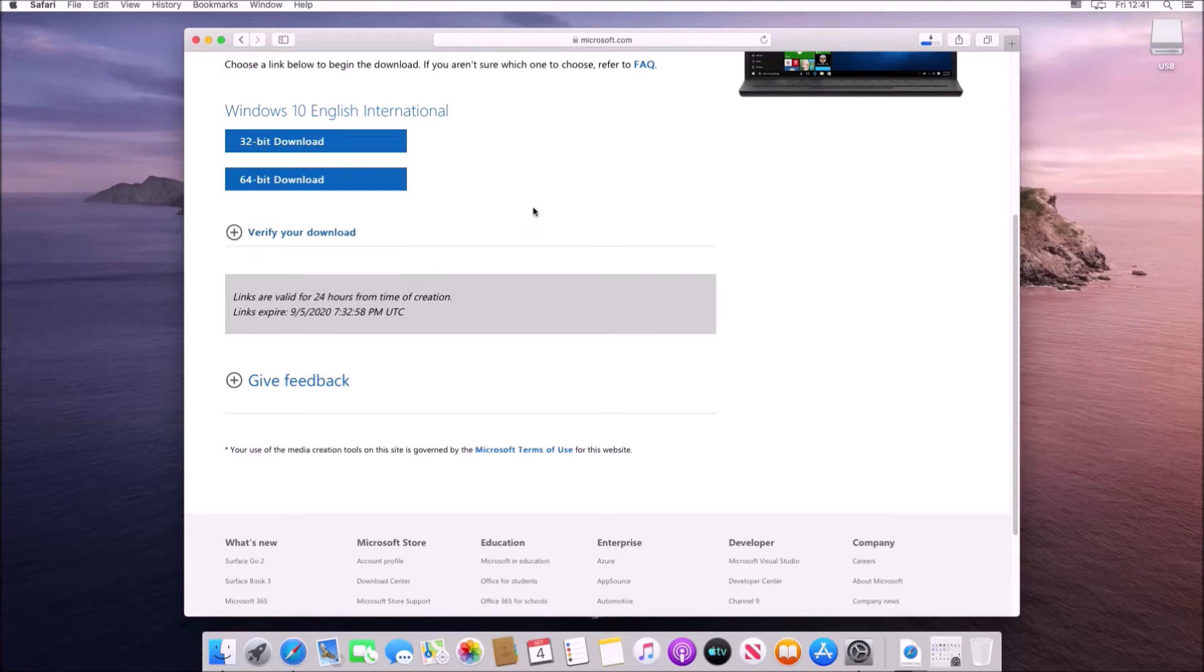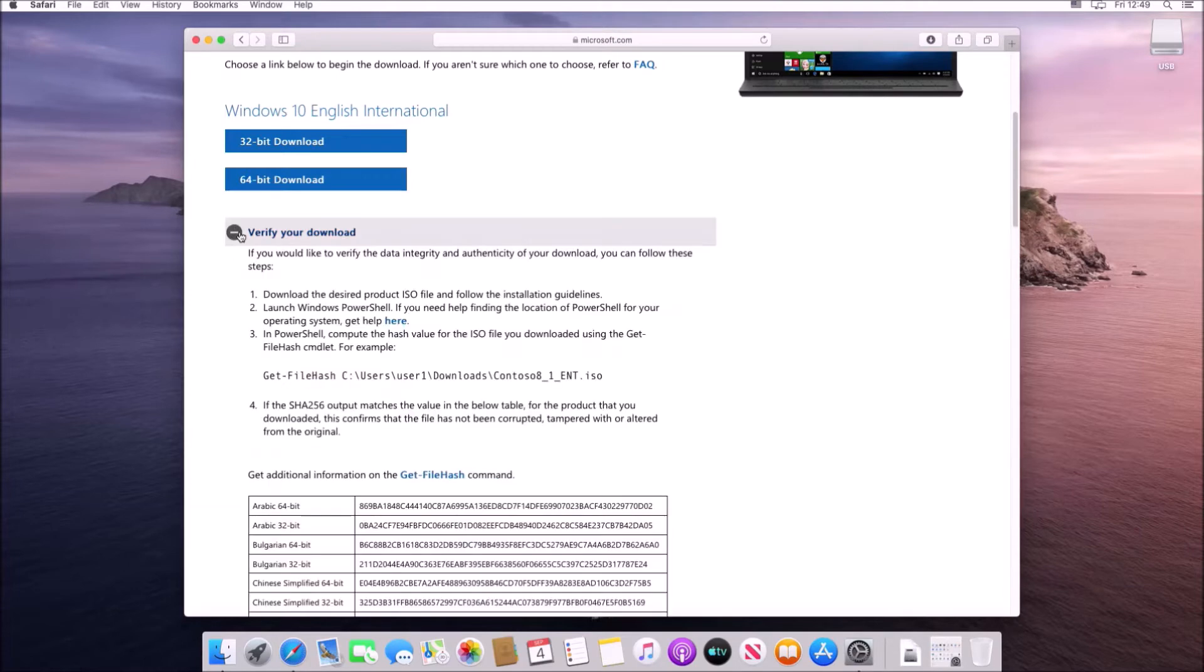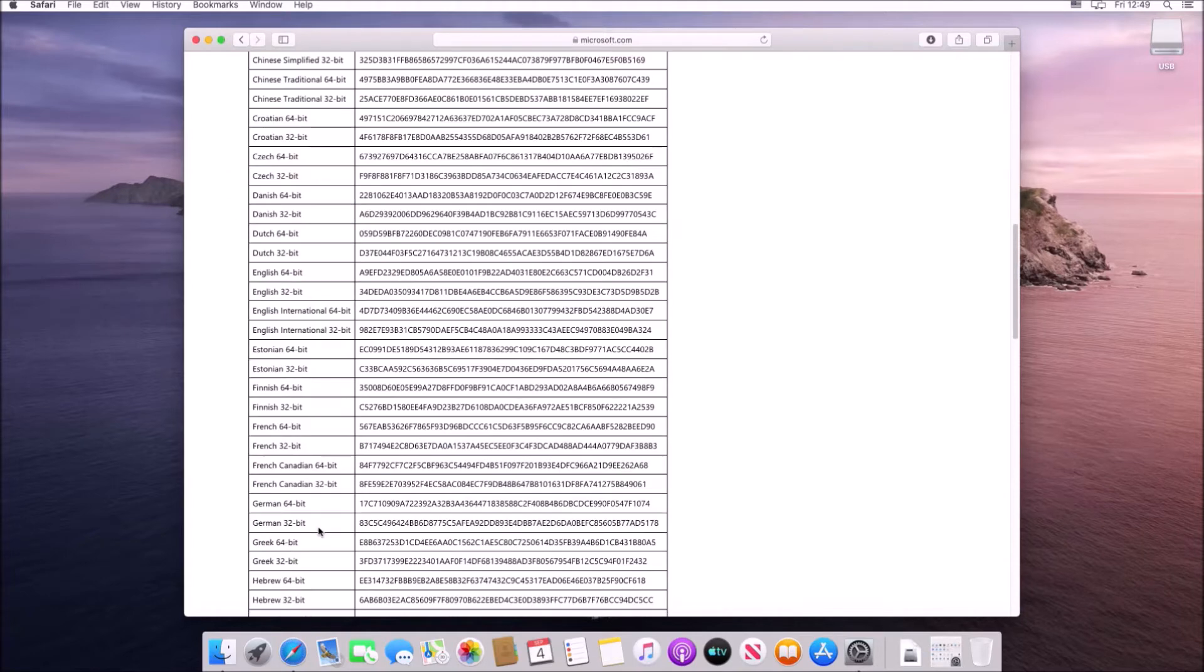So once you've got the installation ISO you're going to want to verify your download. To do this you can select verify your download and then the SHA256 is given for each language.